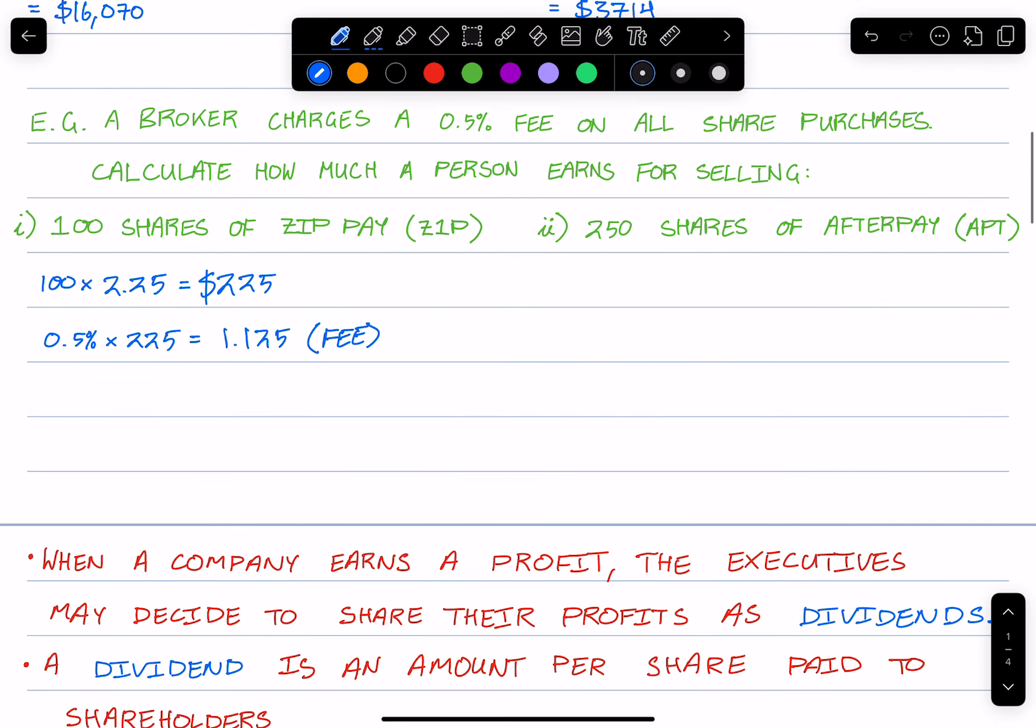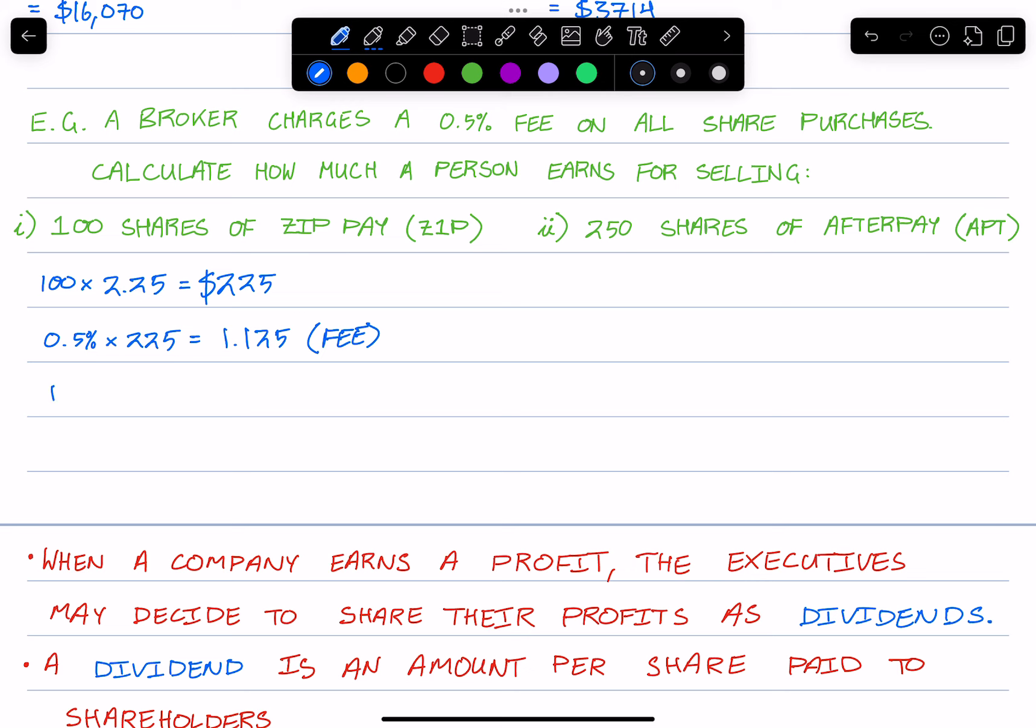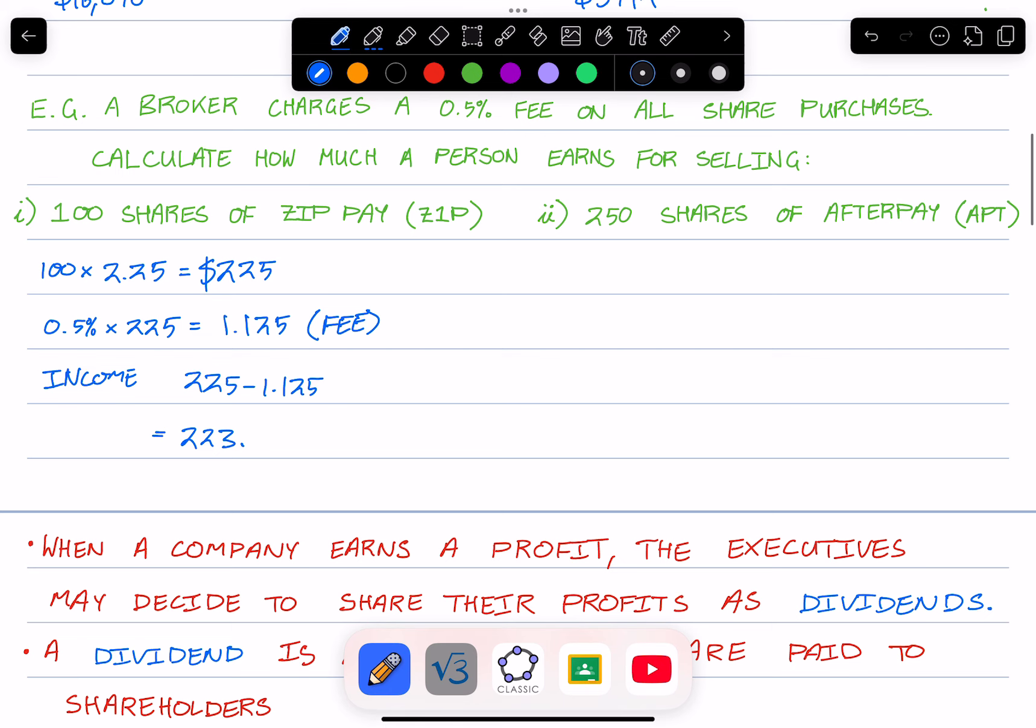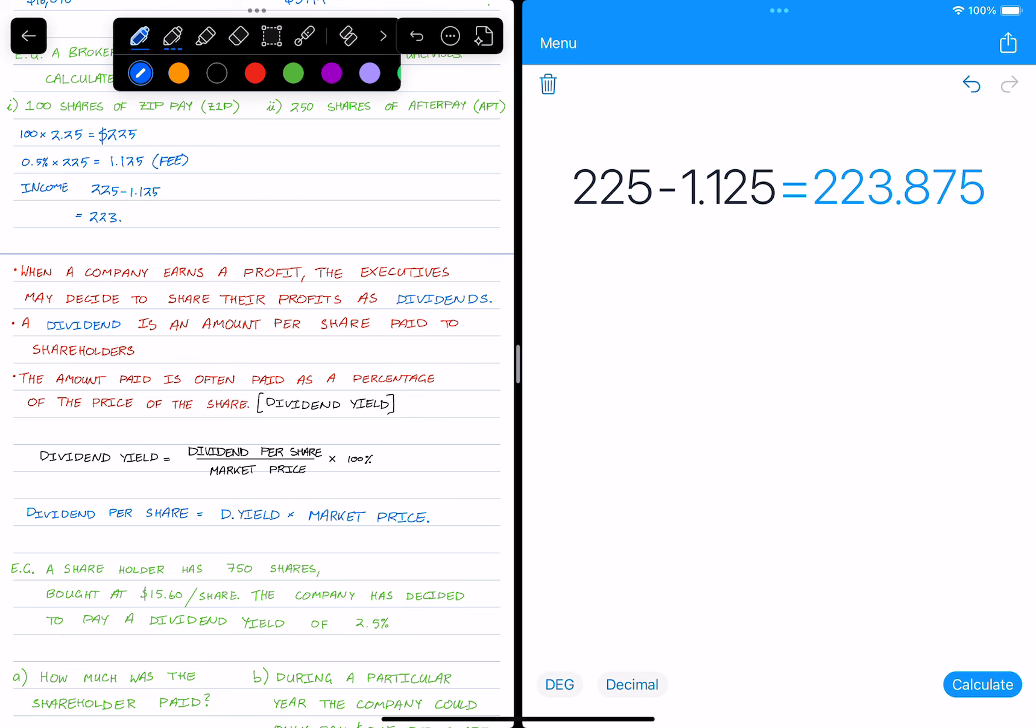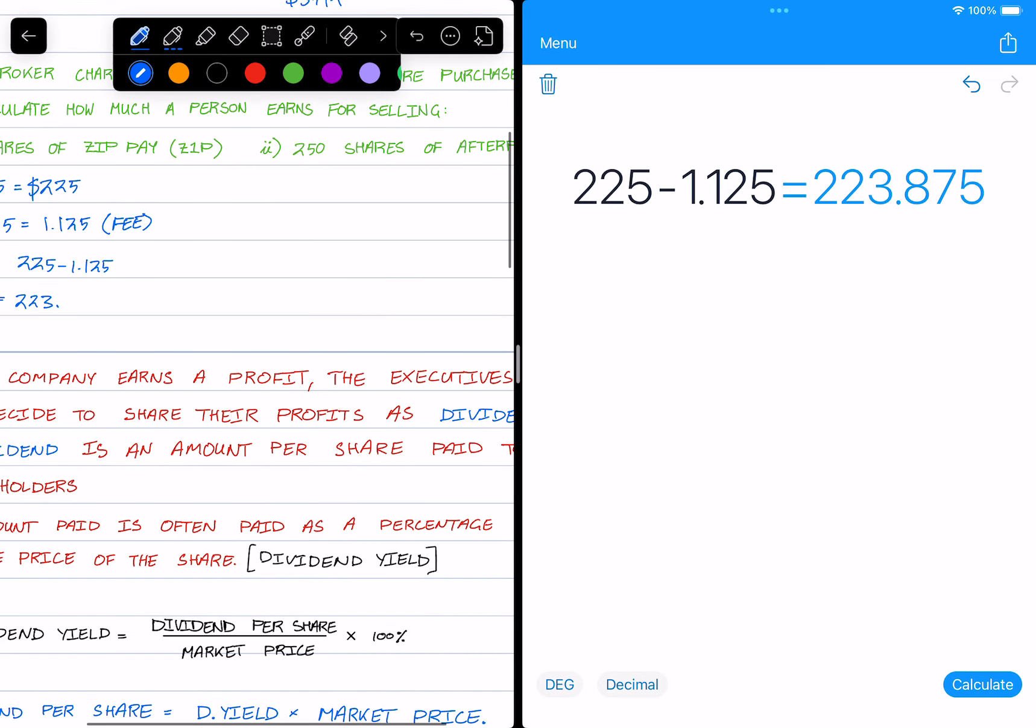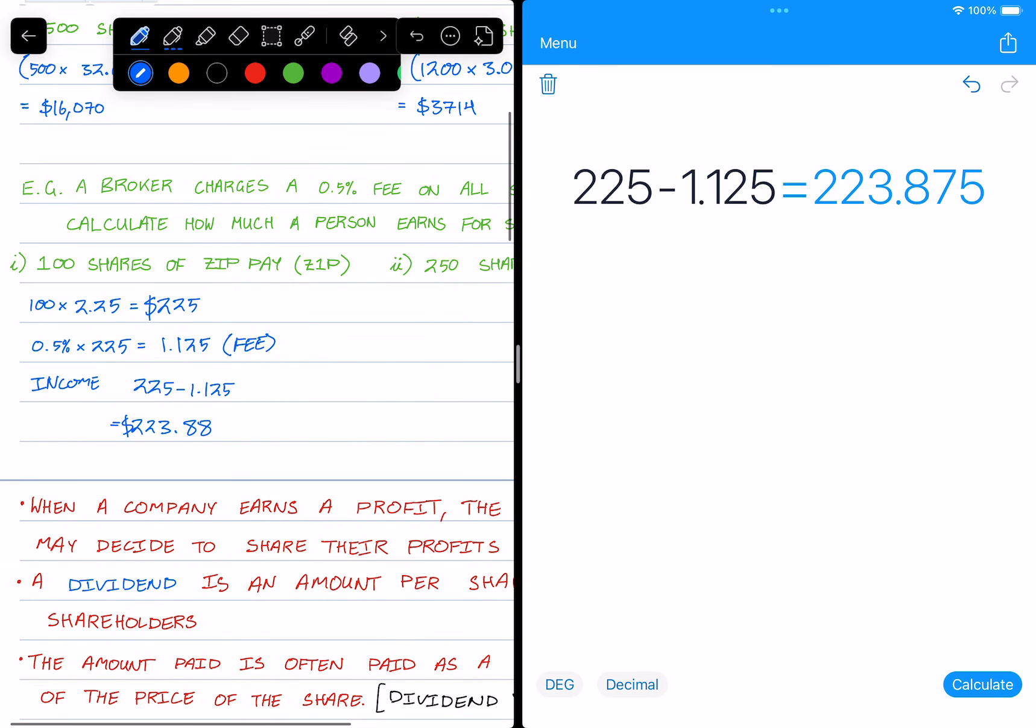Well, because this is an income but we have to pay this fee to this broker, the income or the amount earned is actually just $225 minus $1.13. But let's do $1.125. Let's use a calculator for this. That's $225 minus $1.125. Let's take a look at how much this is. $223.875, so $223.88. So this person lost about $1.13 in fees.